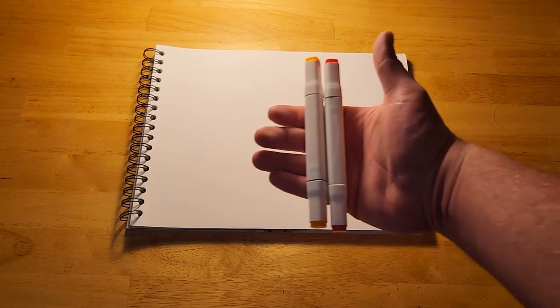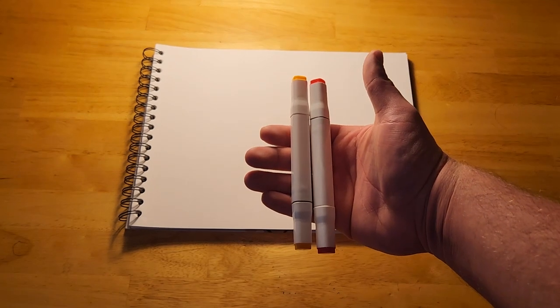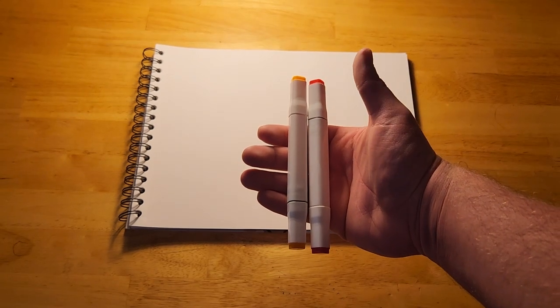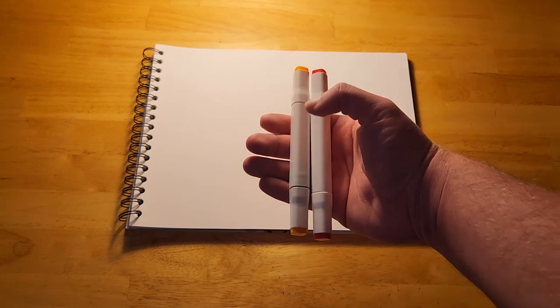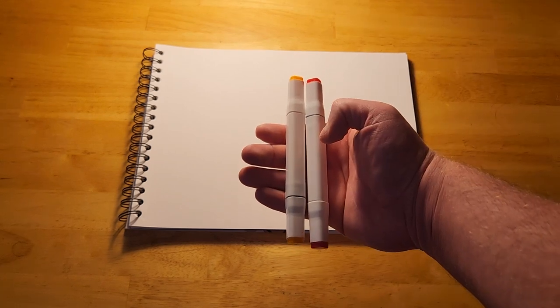For my drawing, I'm going to be using markers, and the colors we'll be using will be yellow and red.